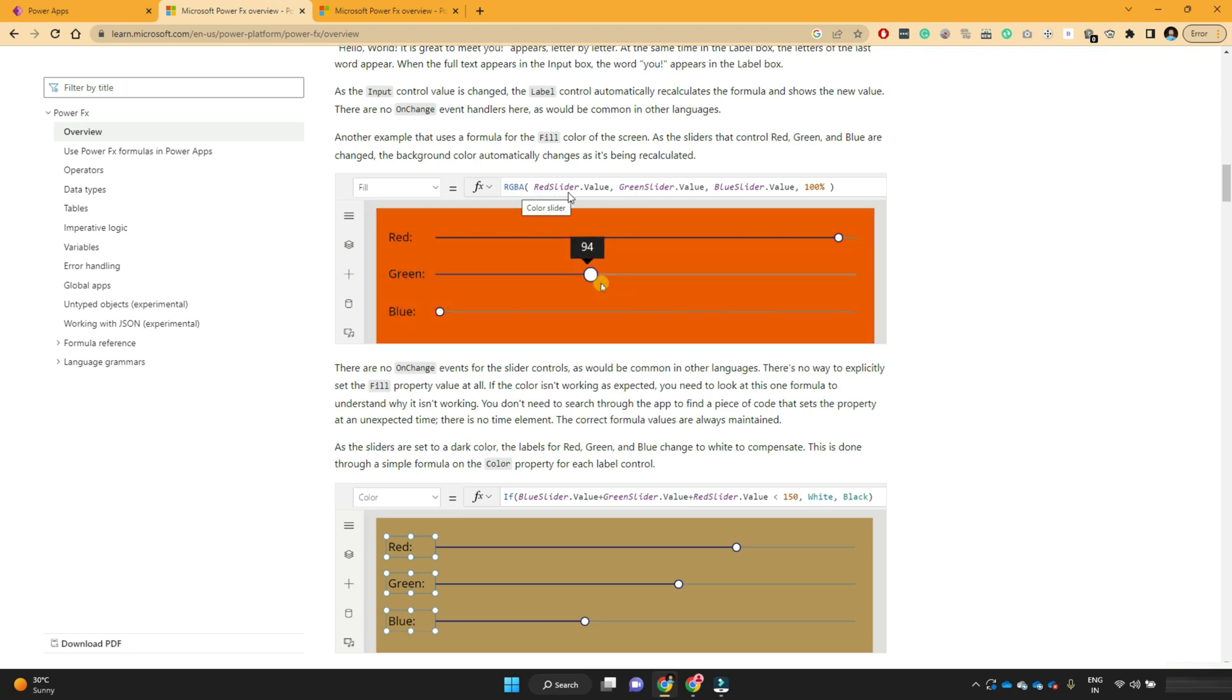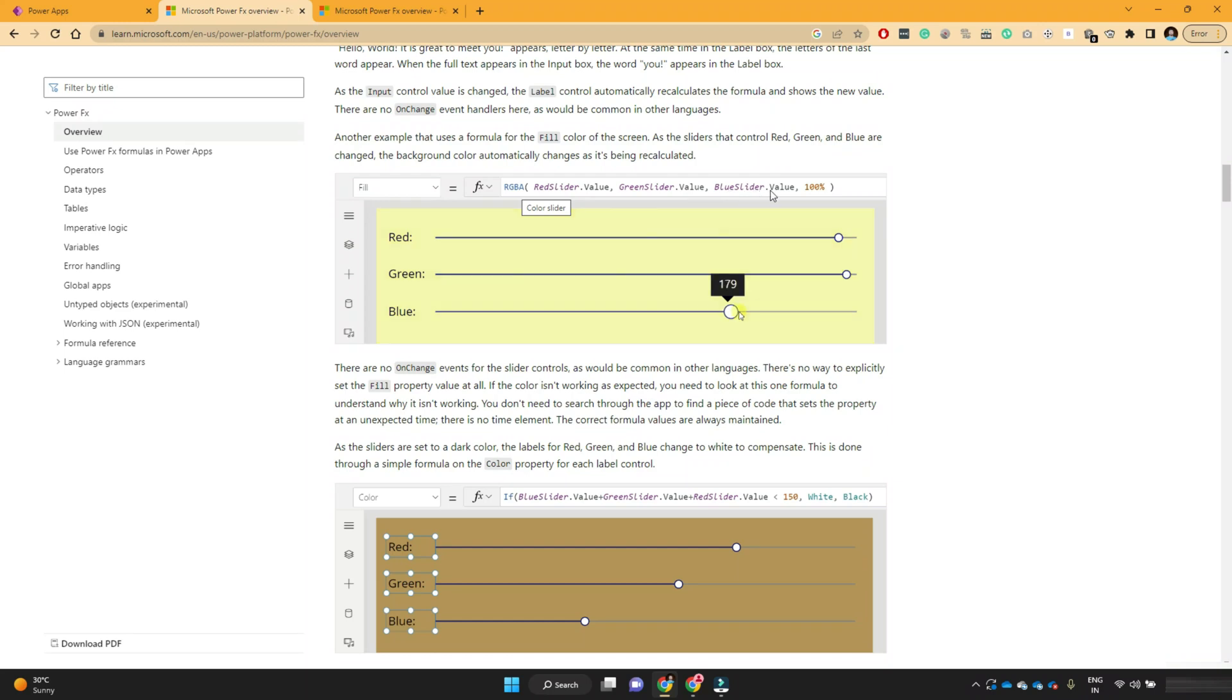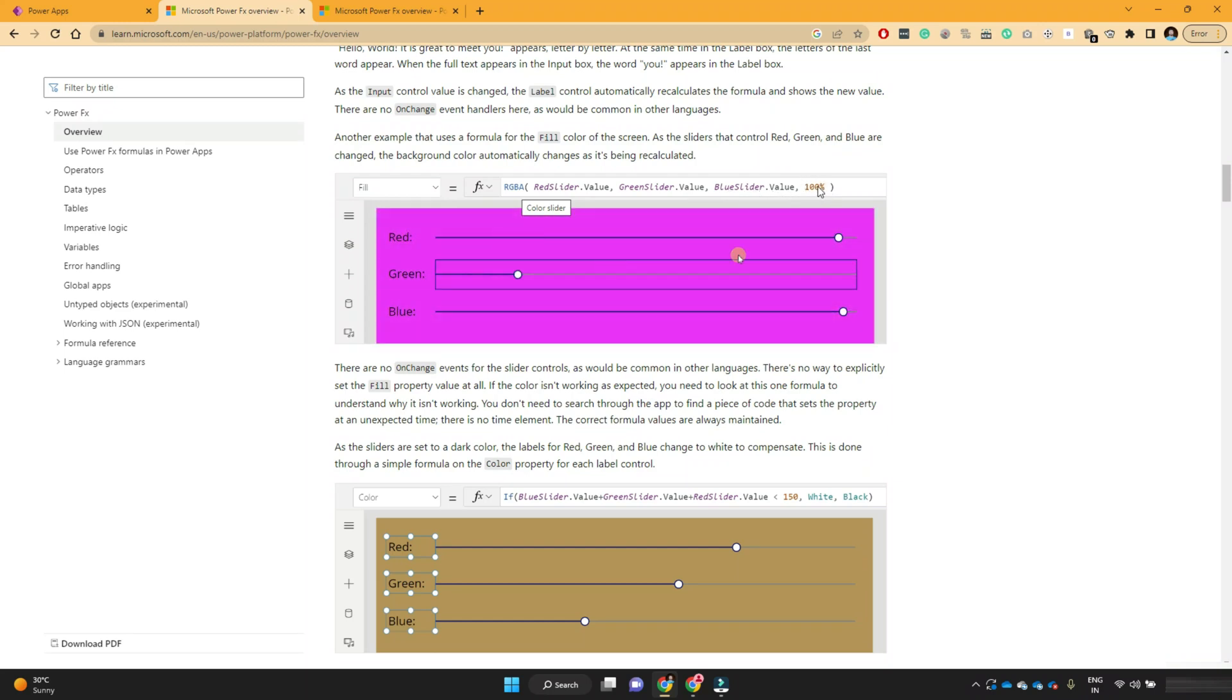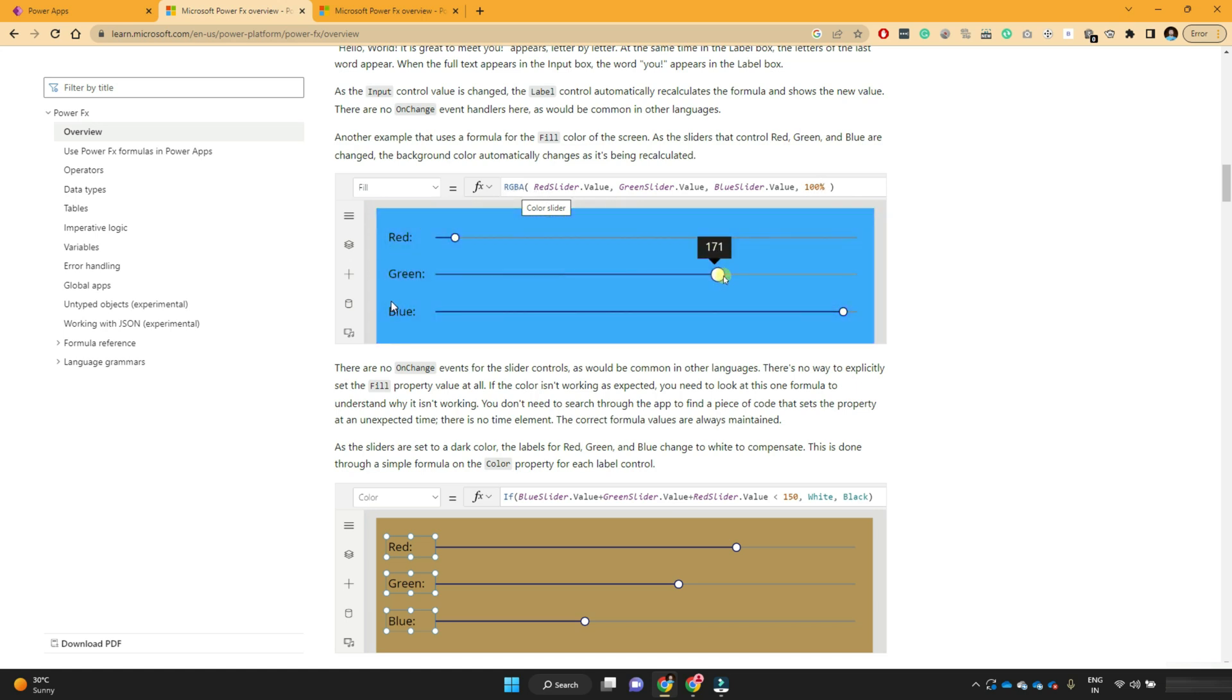So these colors, so red slider dot value, green slider dot value, blue slider dot value. And there, this is I think opacity. So these RGBA functions gets these values and it generates one color.